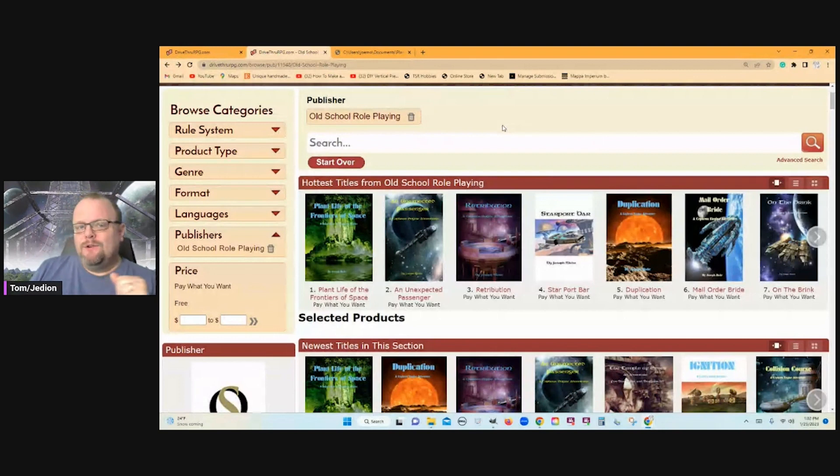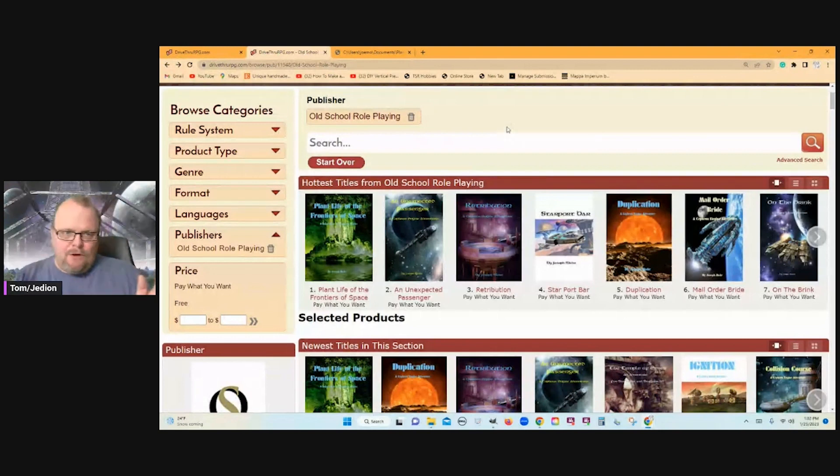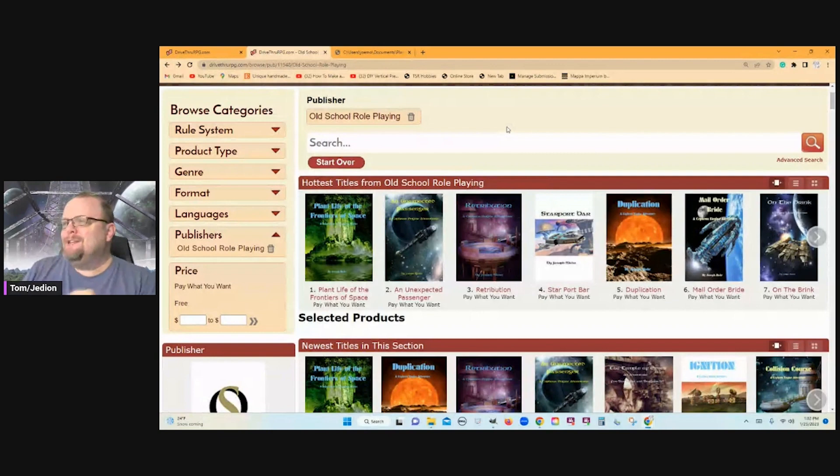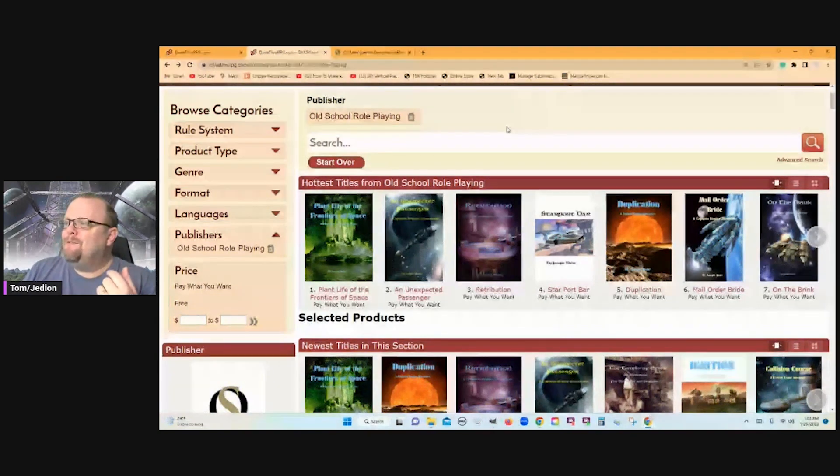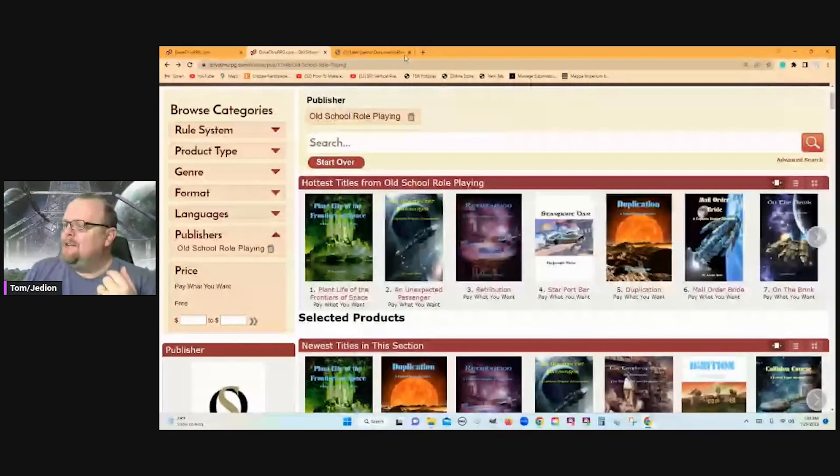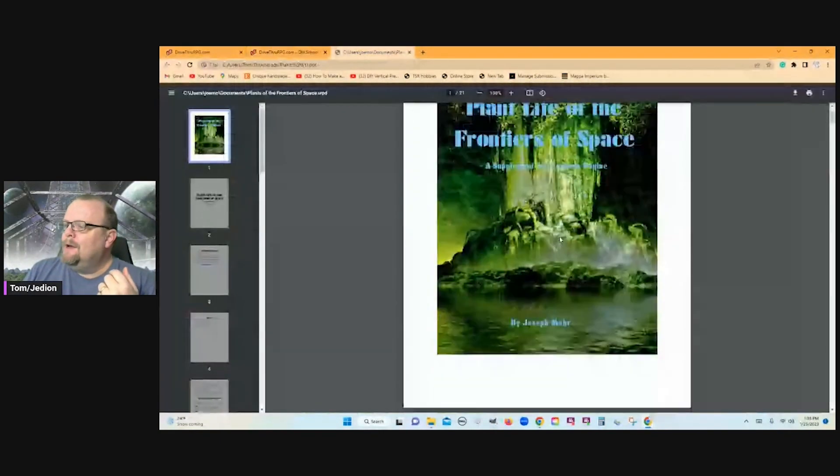Frontiers of space. Could it be Star Frontiers? It's not. It's Cepheus Engine. But here is the product. Public domain cover.